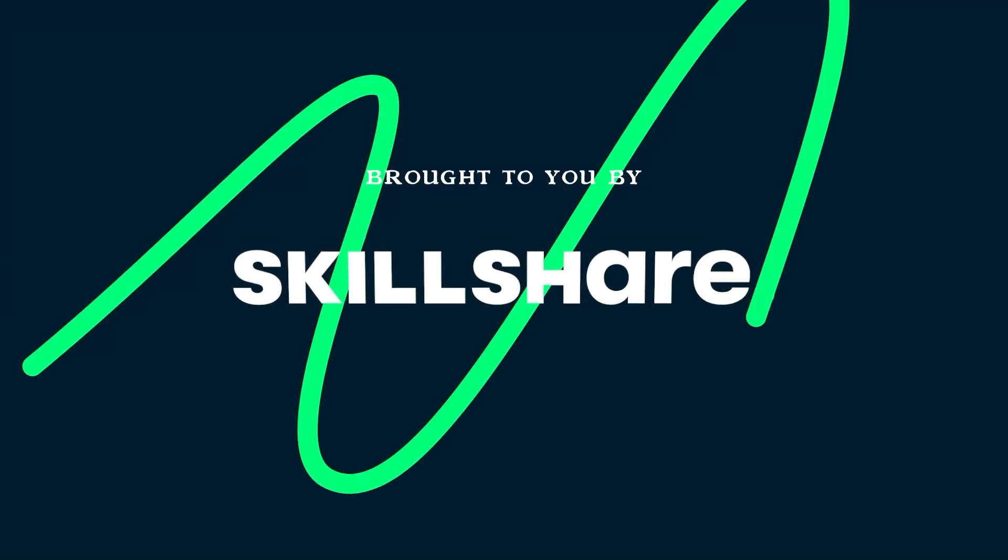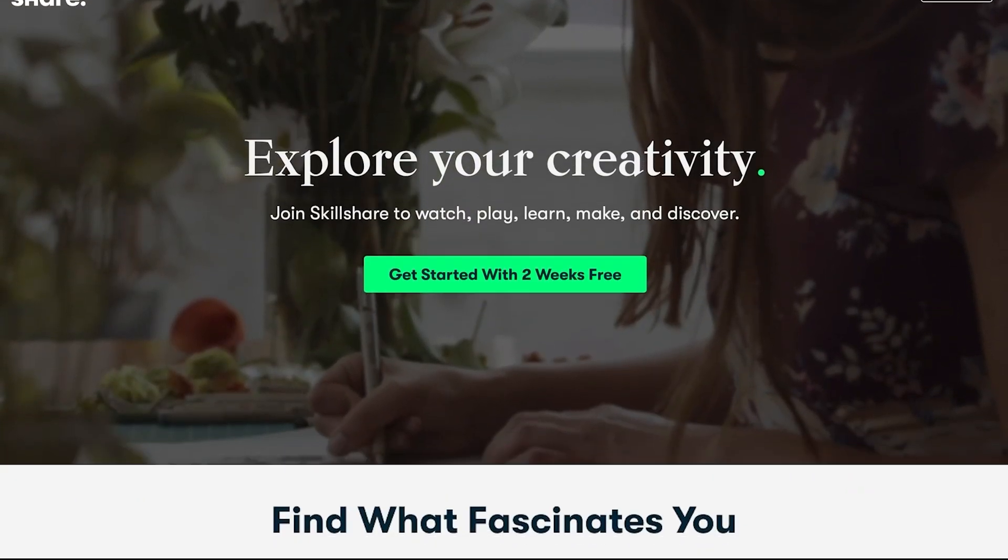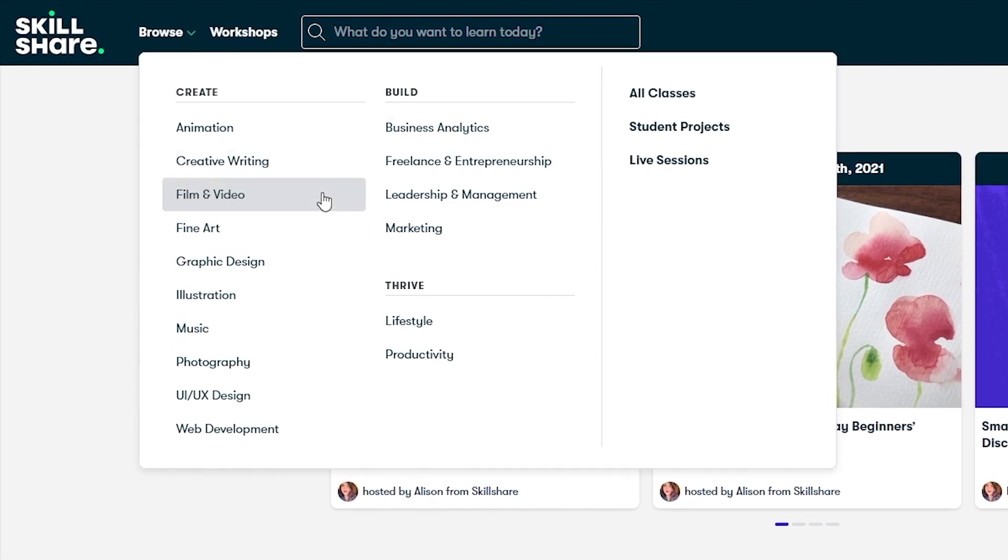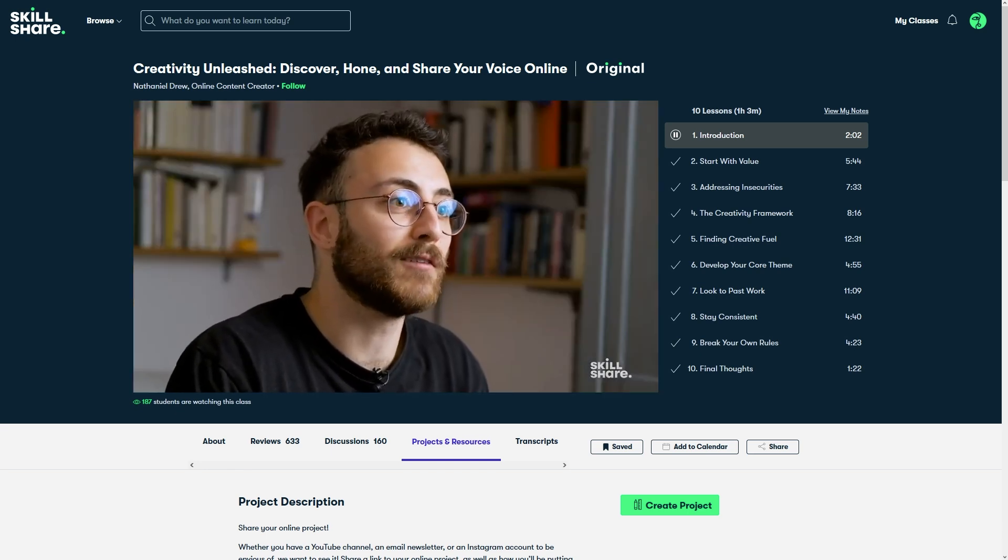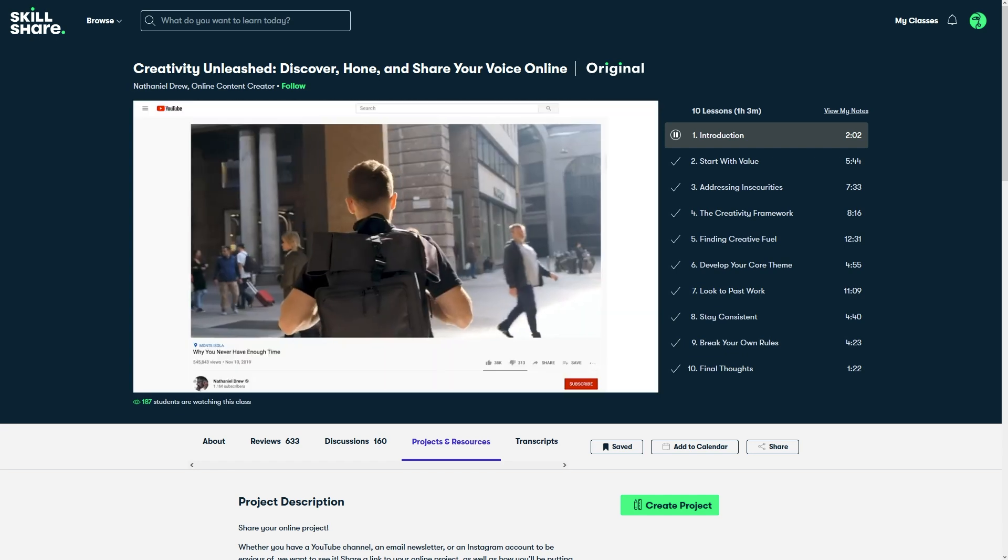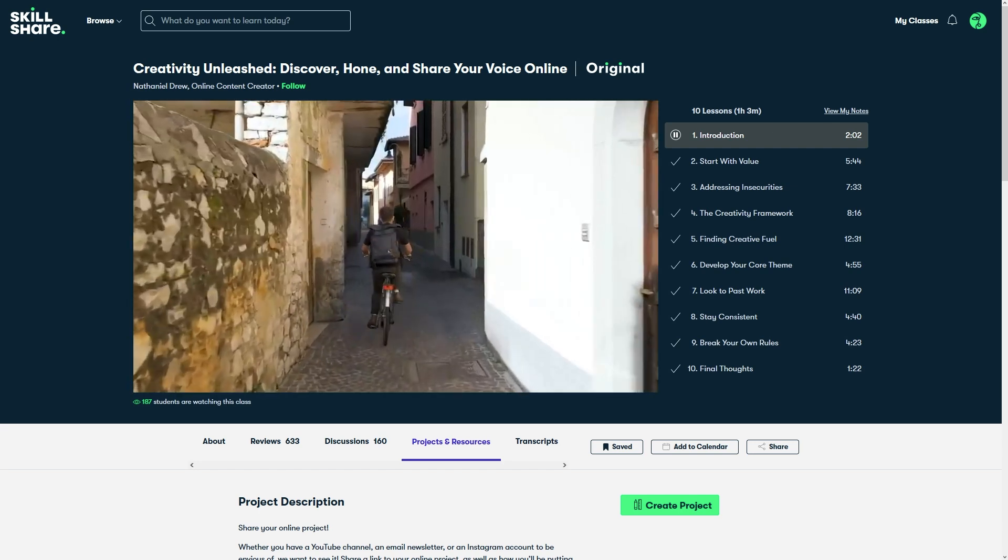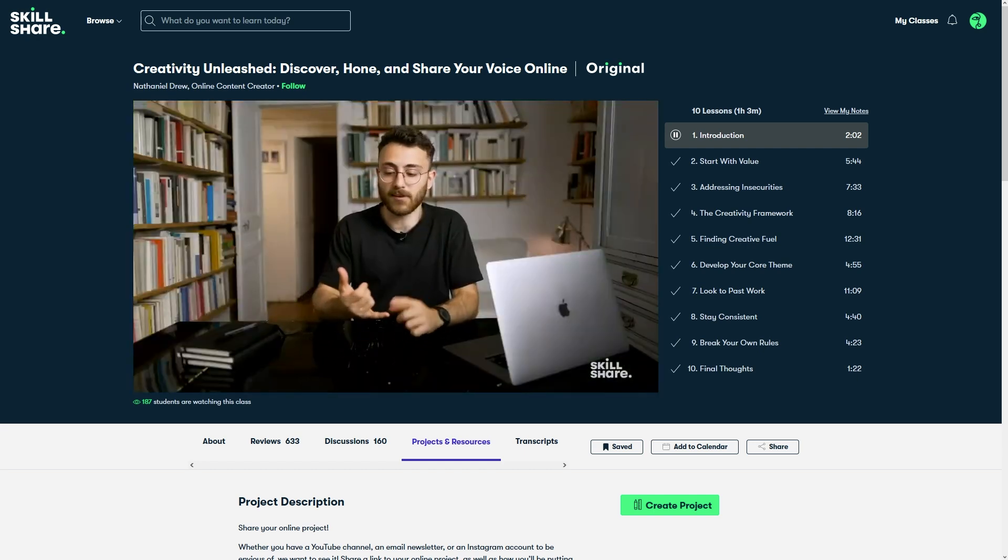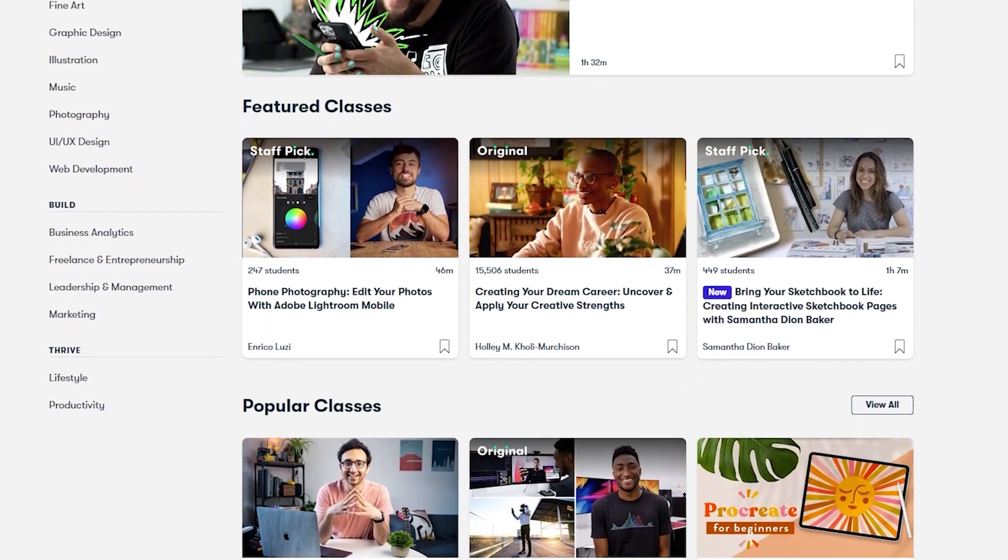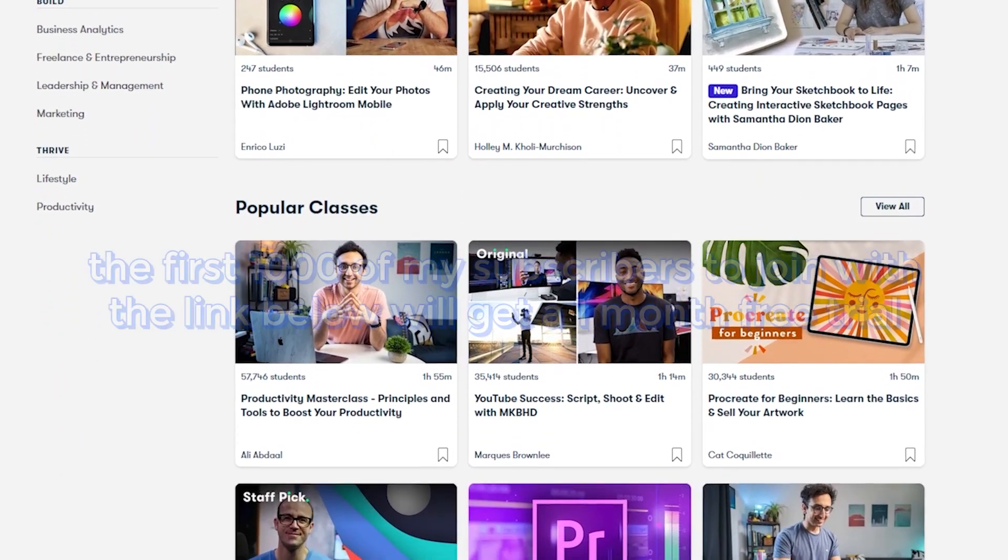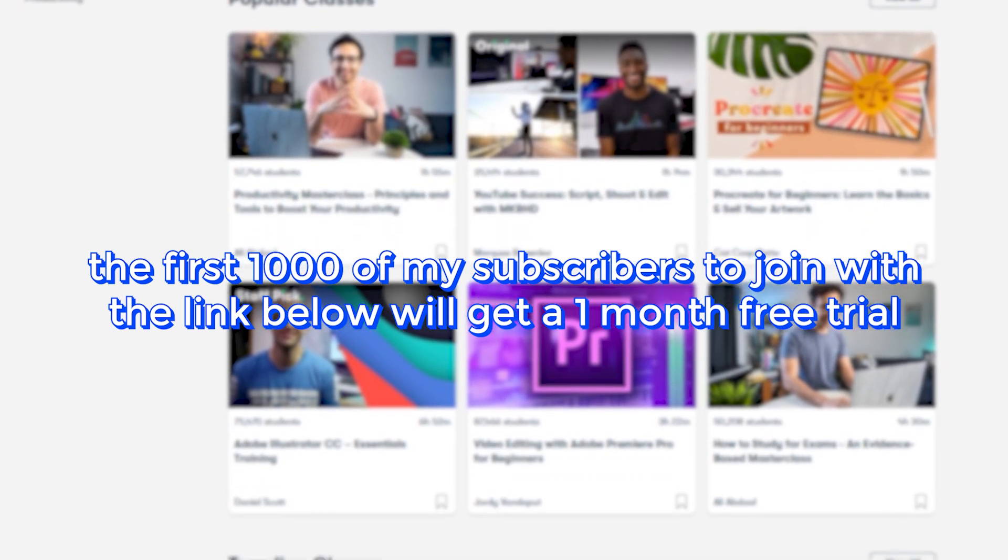Now let me take a sec to thank this video sponsor Skillshare. If you weren't aware Skillshare is an online learning community with thousands of classes for creators. They've got tons of topics you can explore but the ones I was personally drawn to were film and video, productivity, and creative writing. A class that I watched recently that I think you might enjoy is Nathaniel Drew's course called Creativity Unleashed: Discover, Hone, and Share Your Voice Online. He's also got a great YouTube channel by the way. In the course he goes over some great ways to find inspiration, get yourself in a more creative state, and stay consistent with whatever it is you're making. If any of that sounds good to you then give his course and Skillshare a go. Skillshare is curated specifically for learning so you don't have to worry about ads and they're constantly launching new premium classes for members so you could stay focused and follow where your creativity takes you. If you're interested in joining the first thousand of my subscribers to click the link in the description we'll get a one month free trial of Skillshare so you can start exploring your creativity today. Thanks Skillshare!